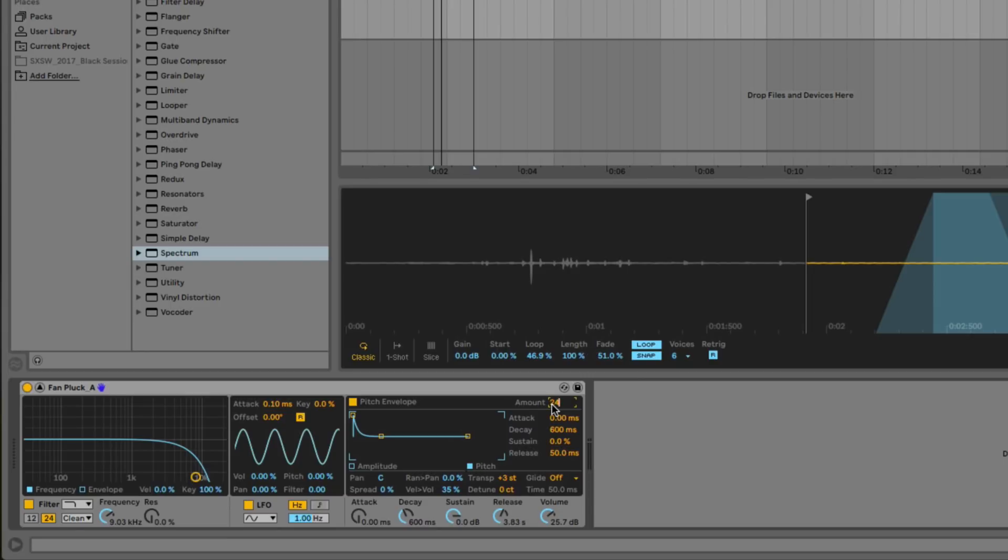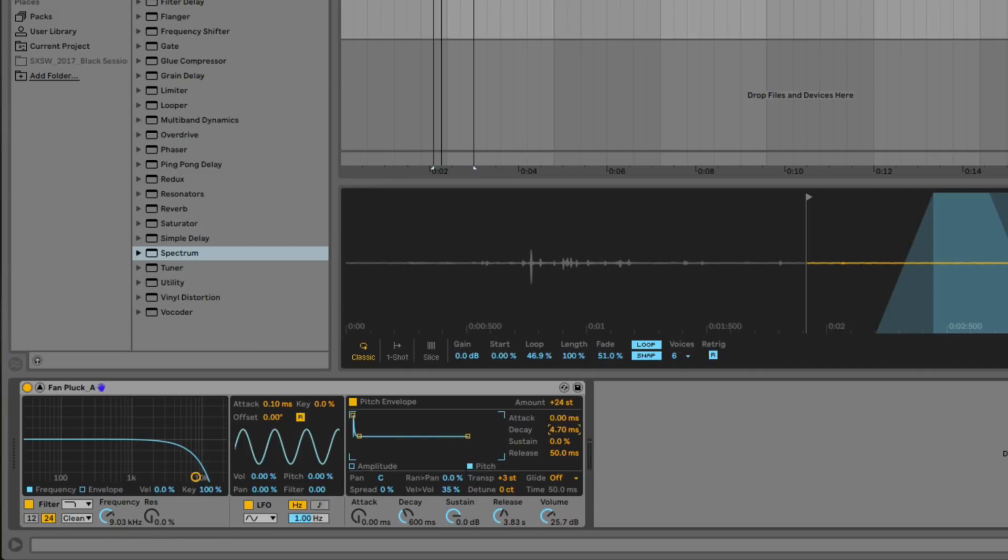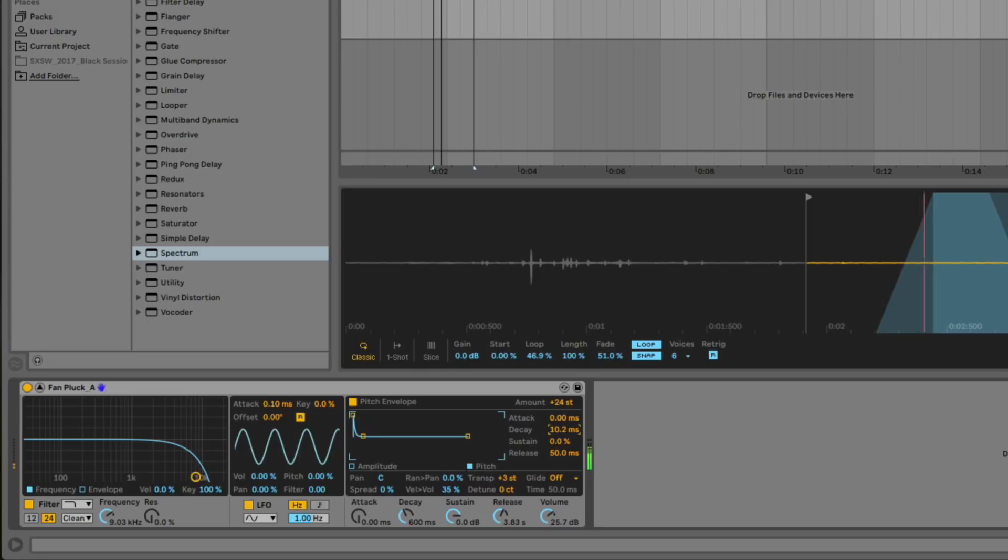So now whenever I press a key on my keyboard, it's going to have this almost laser-like effect. And what we want to do now is go to the decay setting and bring that down to something quite a bit shorter. About 10 milliseconds will be fine.